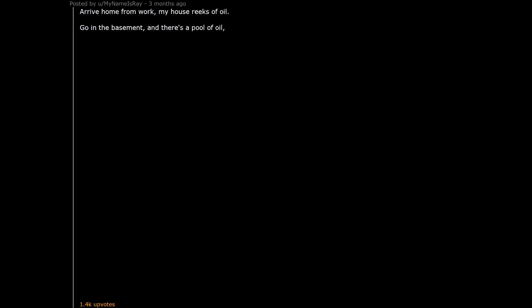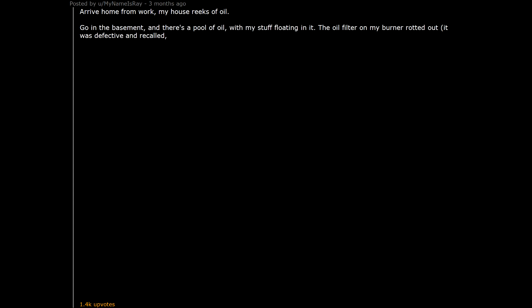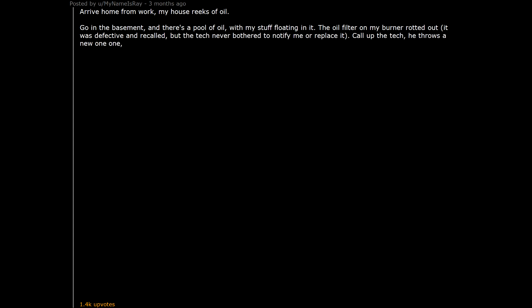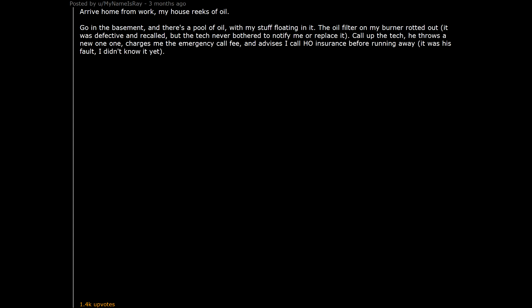Arrive home from work. My house reeks of oil. Go in the basement. And there's a pool of oil, with my stuff floating in it. The oil filter on my burner rotted out. It was defective and recalled. But the tech never bothered to notify me or replace it. Call up the tech. He throws a new one on. Charges me the emergency call fee. And advises I call home insurance before running away. It was his fault. I didn't know it yet. This was February in NY. About 13F out.